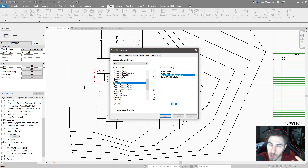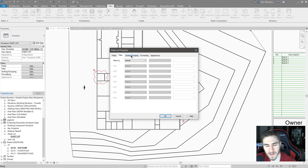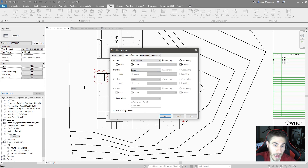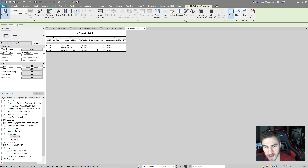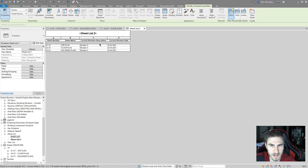The description, if you remember from the last video, is whatever you call it — by default it's Revision 1, Revision 2, or it could be associated to an issue like RFI 1, ASR 2, whatever it is. I want to make sure I'm sorting this properly. Under sorting, I'll sort by sheet number. And I want to make sure to itemize every instance. This is a start, but not quite what we're looking for yet.